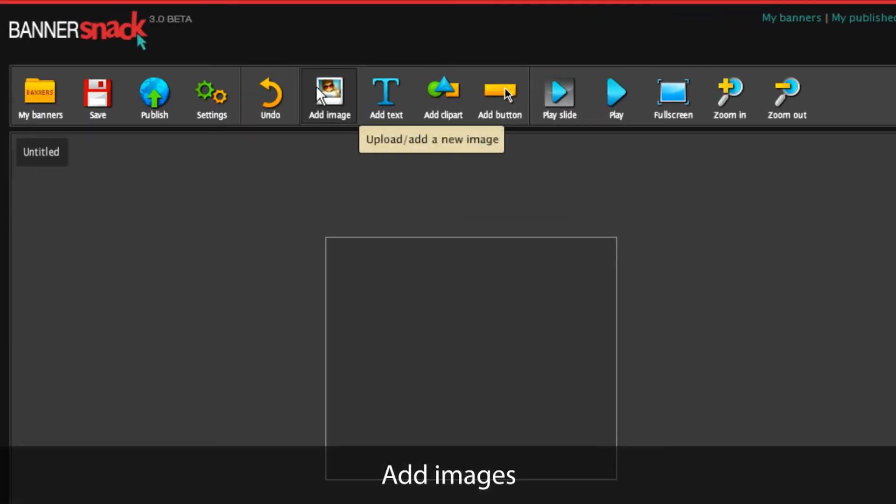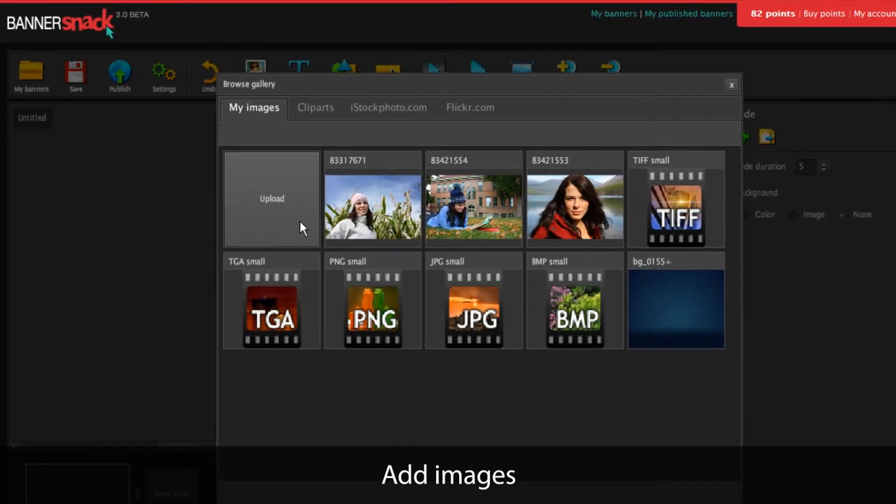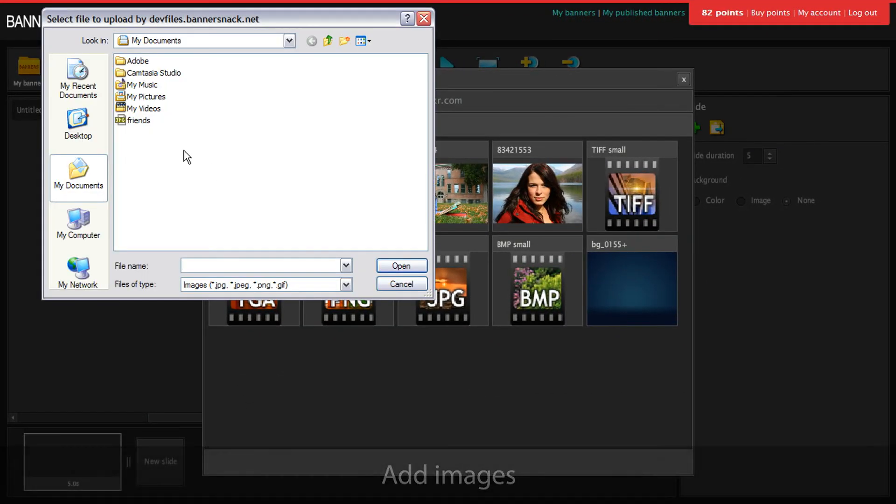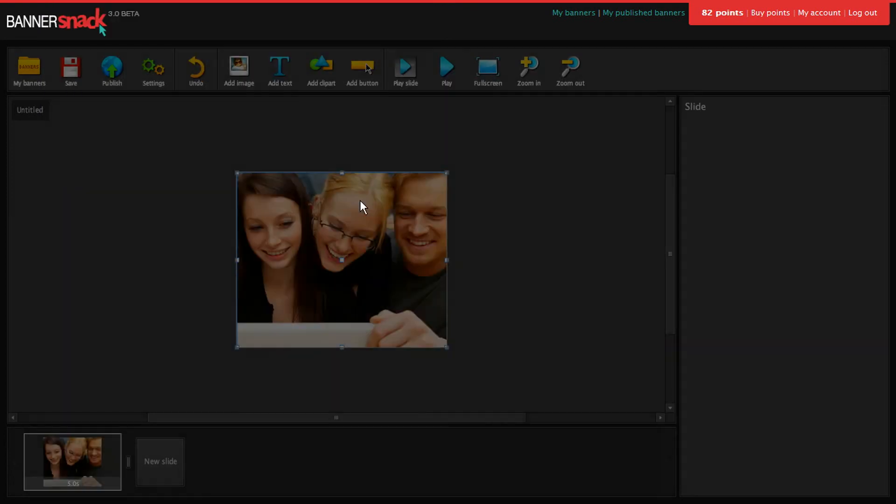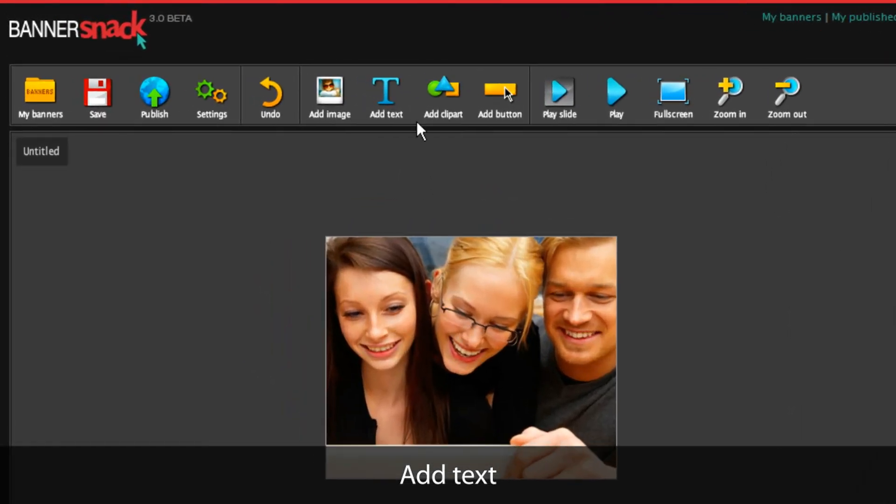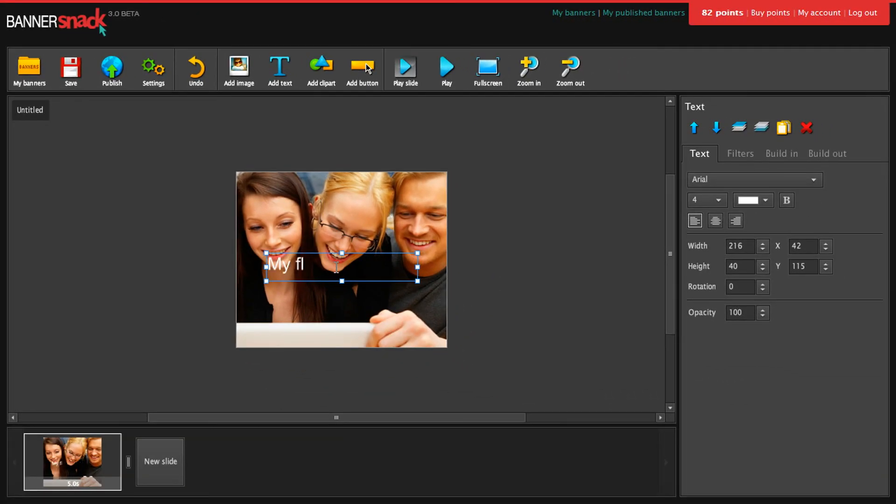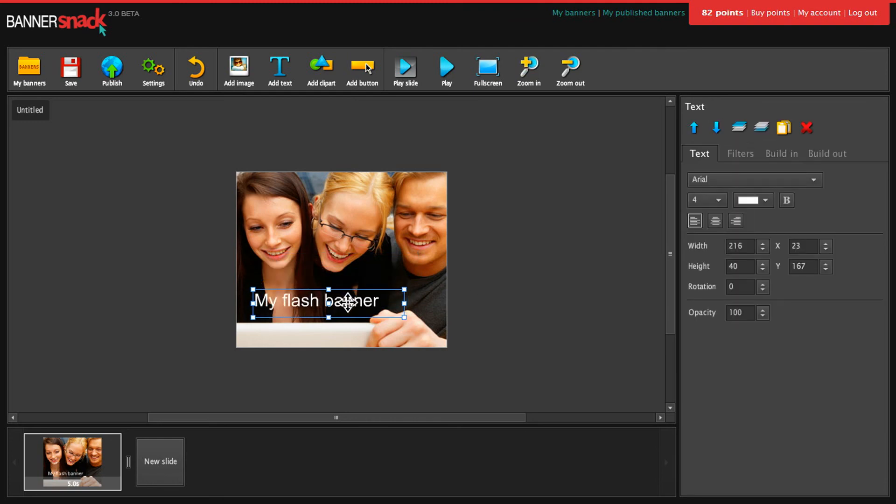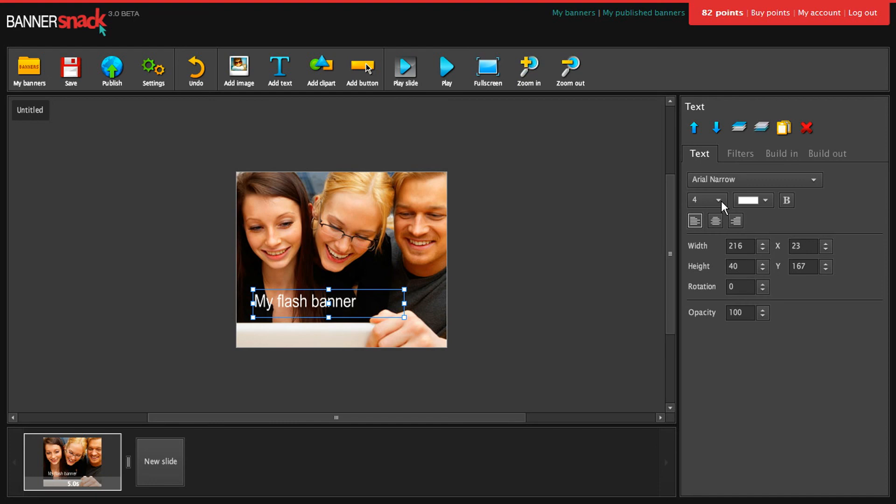I'm going to add an image from my computer. And some text. You can edit it just like in a desktop application.